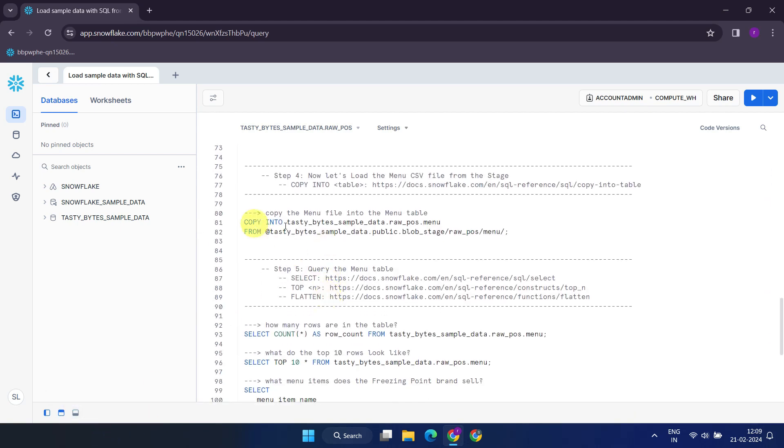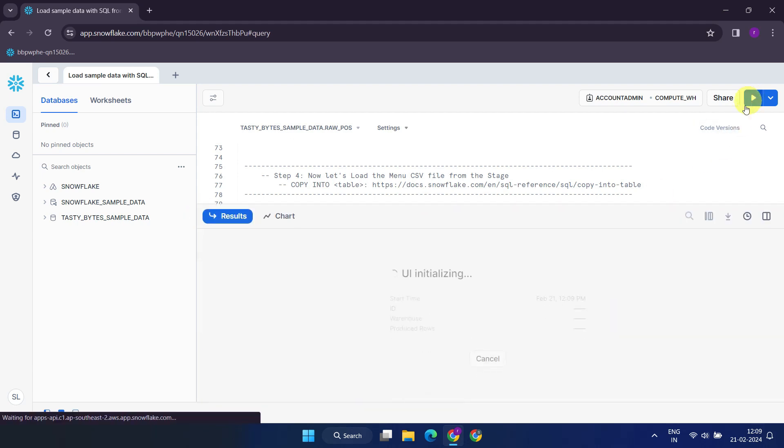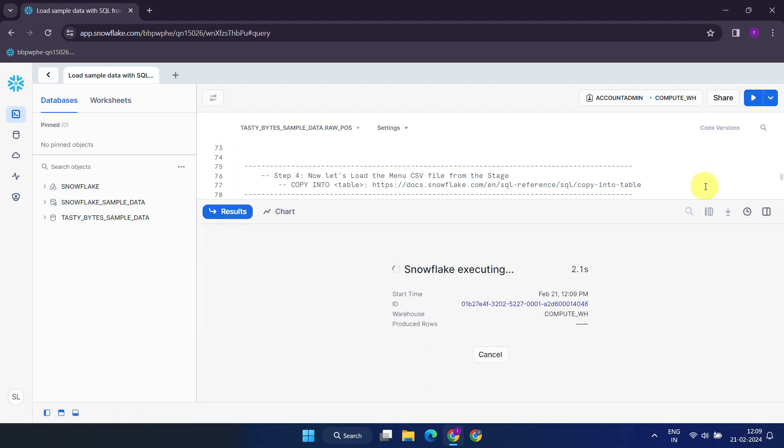With this copy into statement, we'll proceed to load the CSV file from the stage into the table we've already created.